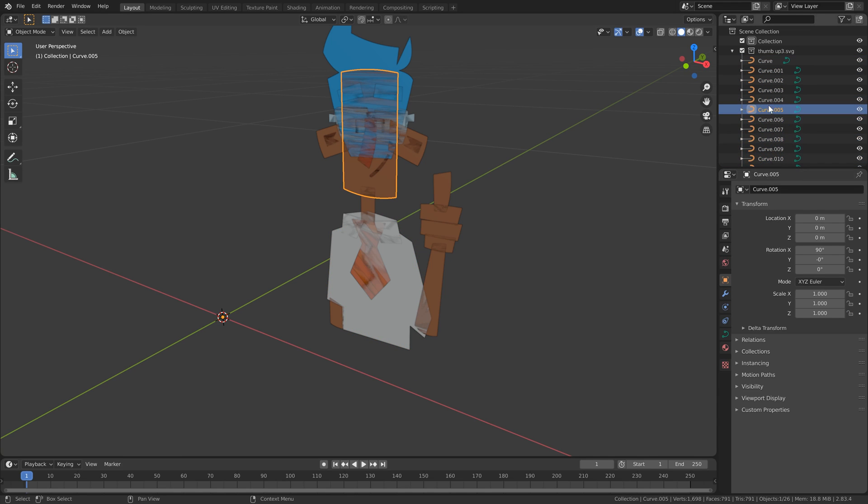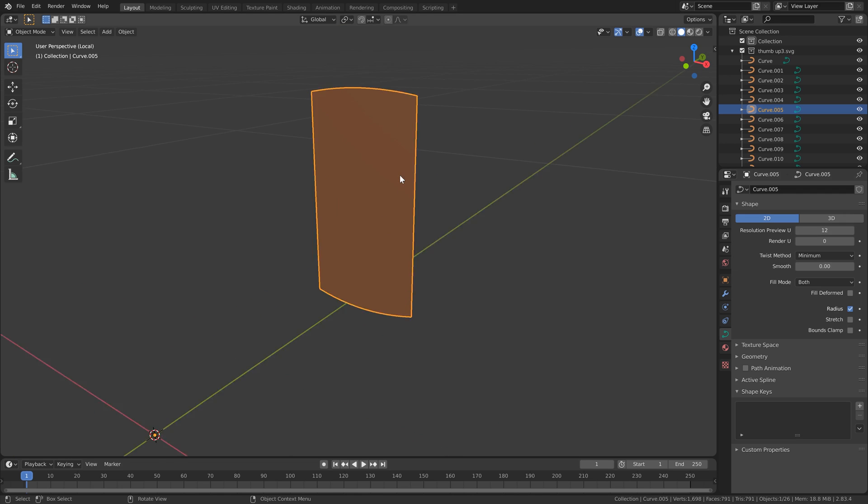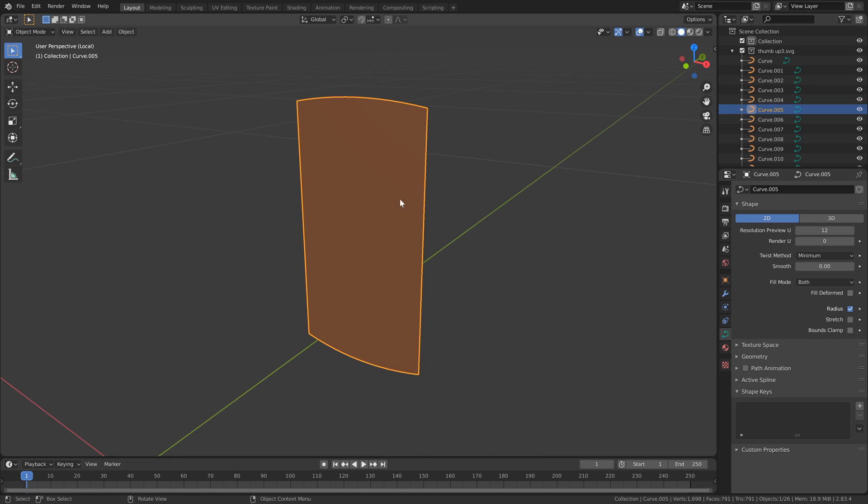Within the curve options, if we go down to the object properties here, we can see we have a few cool variables to play around with. I'm just going to hit the forward slash key to isolate so we can see just the face shape here.